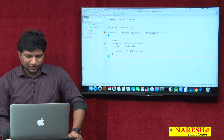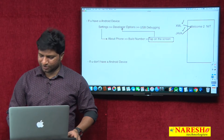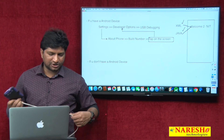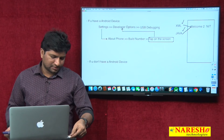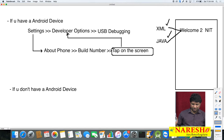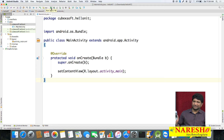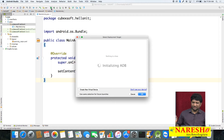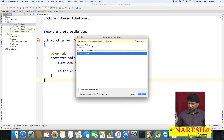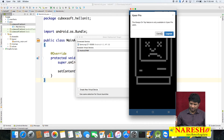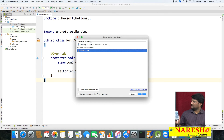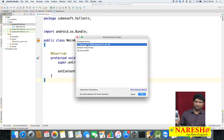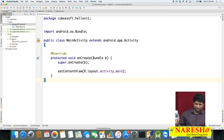I already enabled Developer Options and USB Debugging in my phone. Now connect your phone with USB. I am connecting my phone now — just connected. Click on the Run button. If you select Run App, it is going to show you the connected devices and virtual devices. I connected a Samsung device, selected it, and clicked OK. It is going to install the application in the phone.